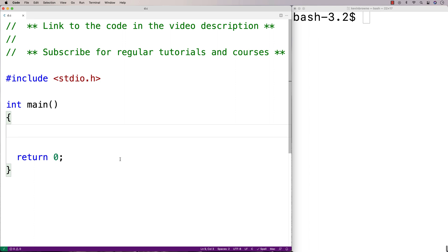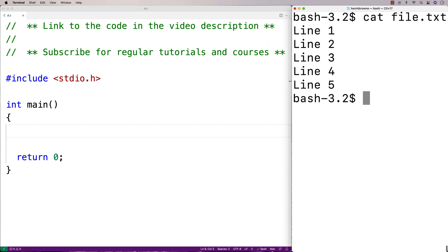In this video, we're going to write a C program to read a specific line from a file. So for example, I have this file here called file.txt with these five lines in it. We want our program to be able to read one of these lines. And we'll actually ask the user for the line number as well as the file name.